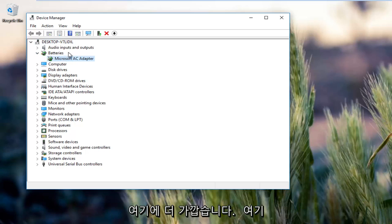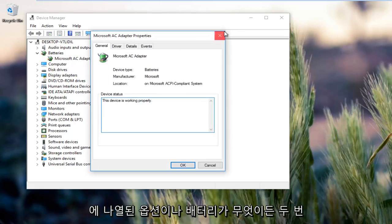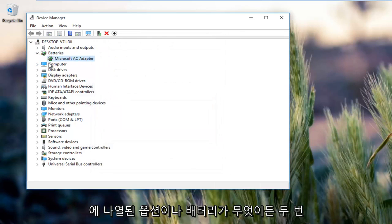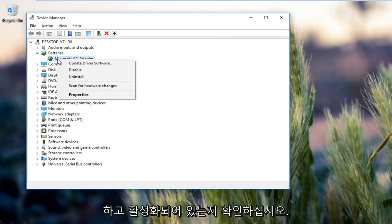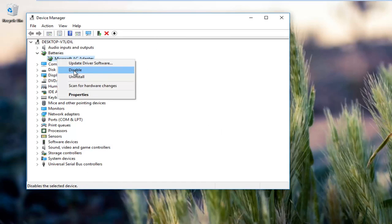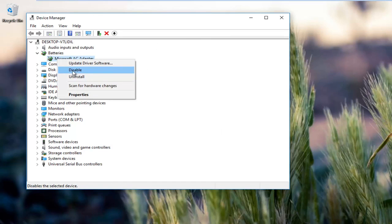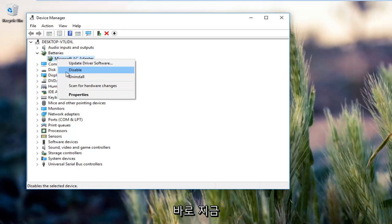Whatever options or batteries are listed here, you want to right click on them and make sure they're enabled. So instead of saying disable here it would say enable, you want to click on the enable button. Obviously it's enabled right now, that's why there's the disable option.